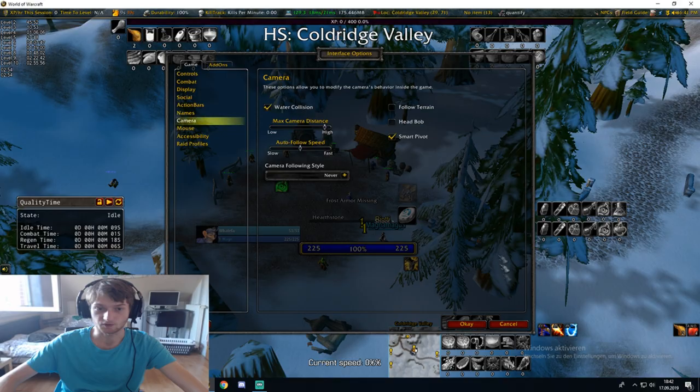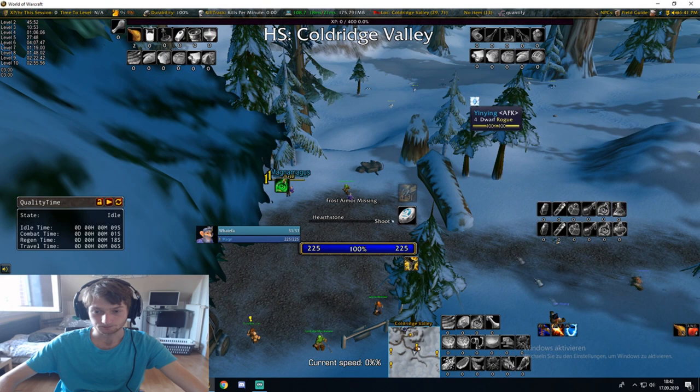Now auto-loot should be active, as you can see, and every other thing should be active too. The reason we logged onto this character is because I wanted to showcase something.